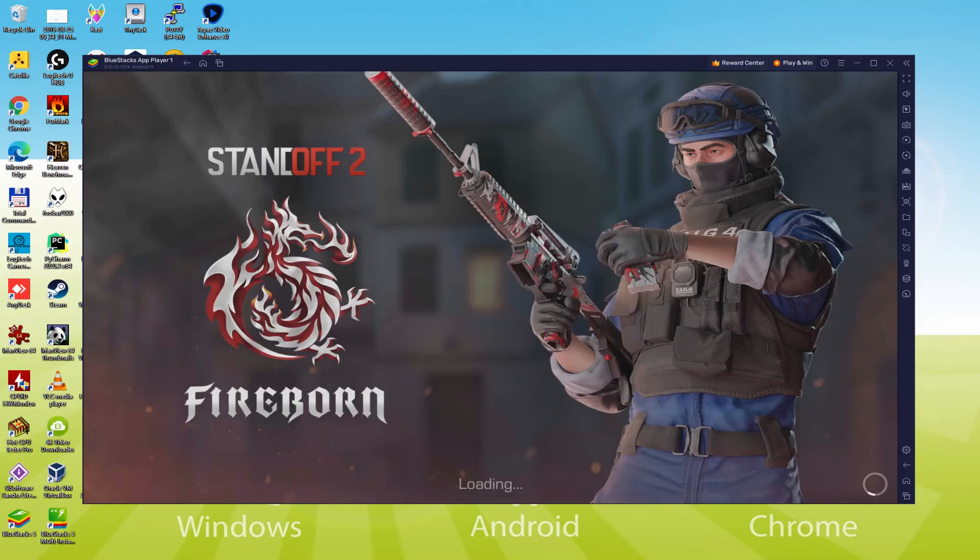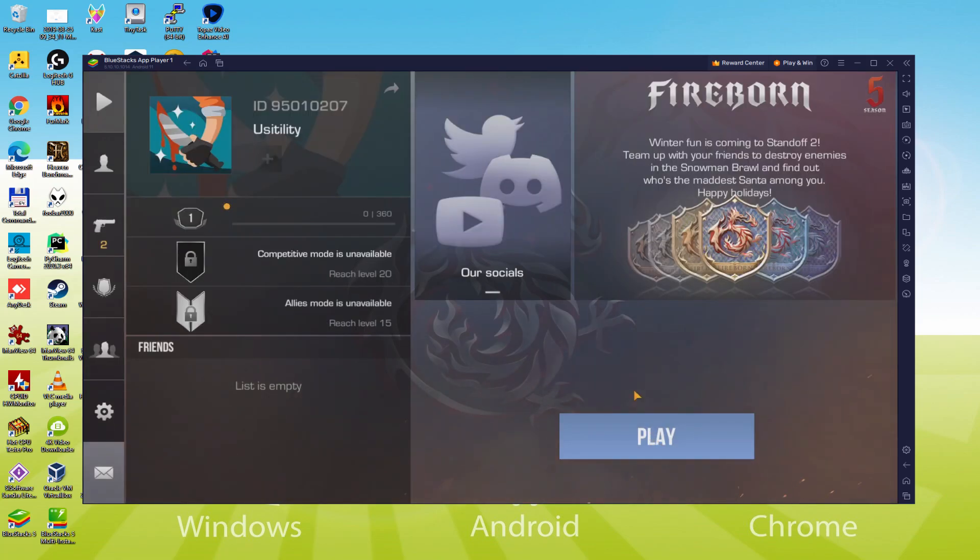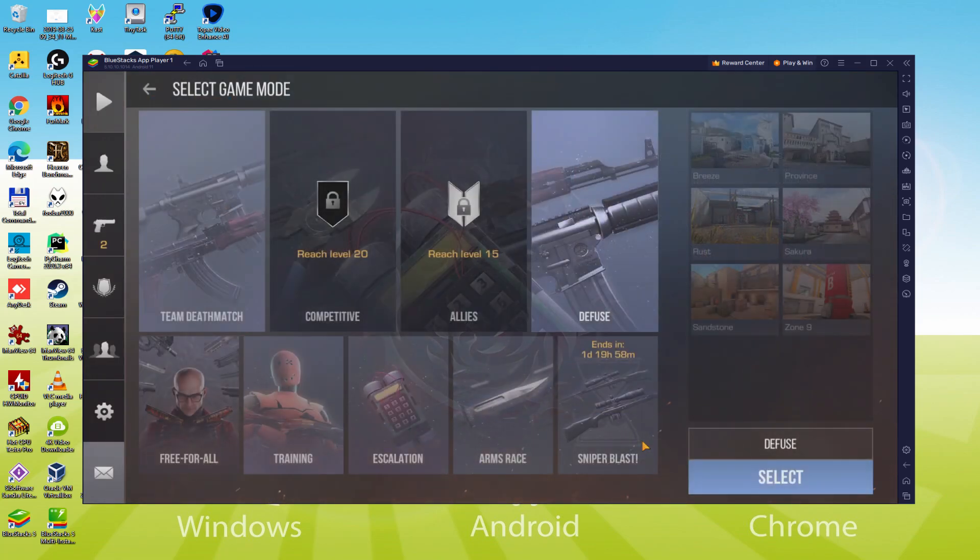Hello everyone and welcome to Usitility. Today we are going to see how to play Standoff 2 on PC using the brand new Bluestacks 5, that is designed for blazing fast speed and high-octane action.